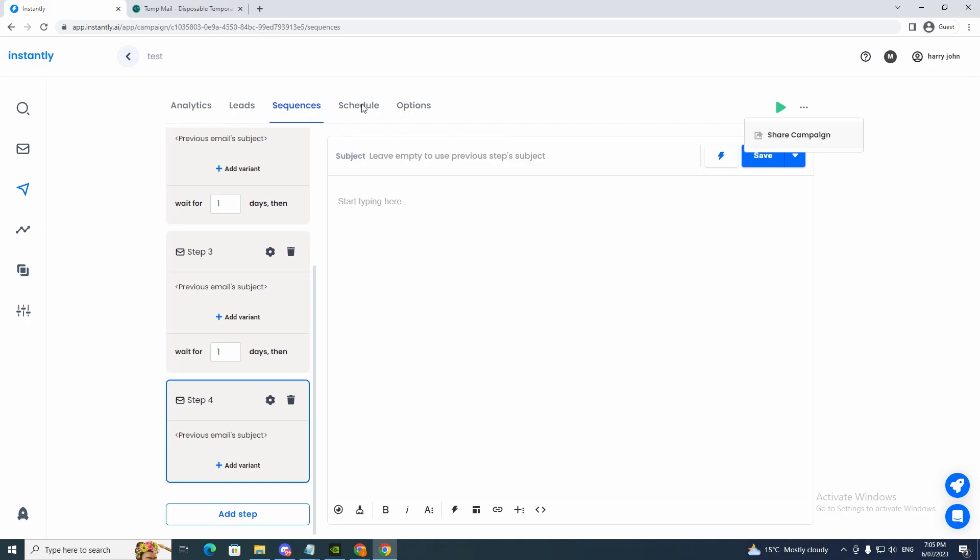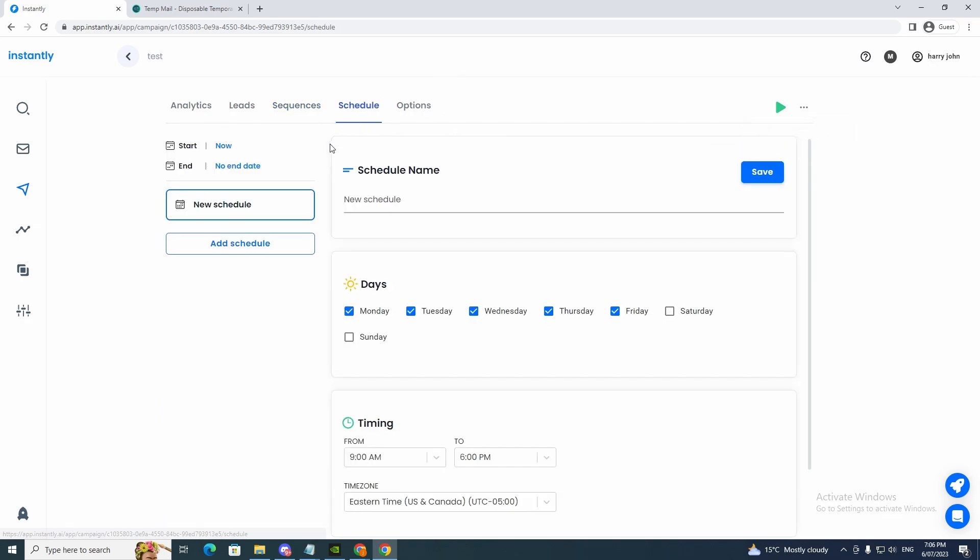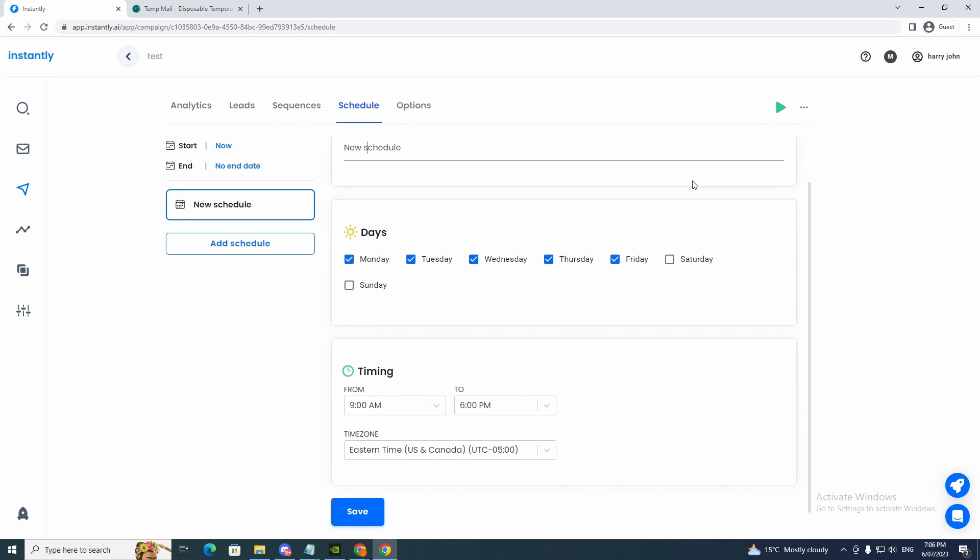So let's head over to the schedule area. So now we're onto the schedule part. So as you can see, there's new schedule, add schedule, start now and no end date. So if we want to make a schedule, we'll just have to write a name here and click save.